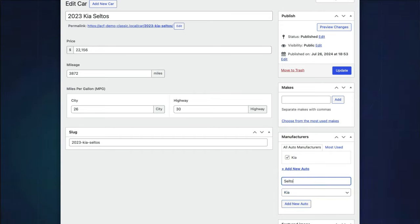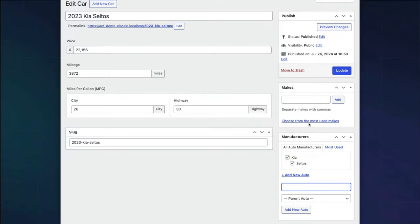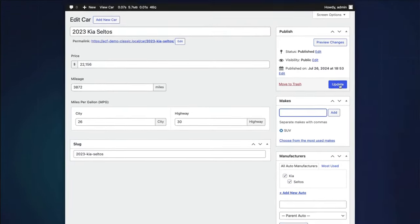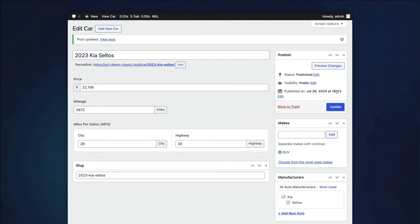Go ahead and create some new cars, assigning them a manufacturer and vehicle make. Next, we'll discover how to display these taxonomies in our child theme.